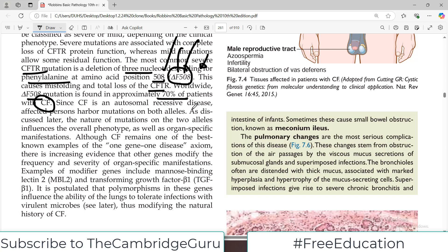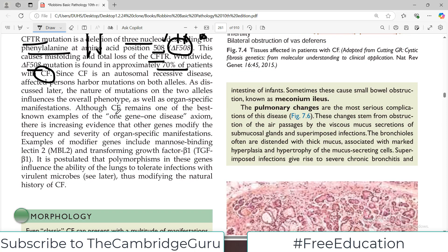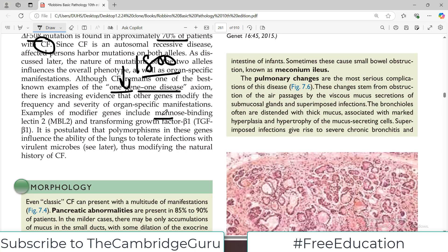The nature of the mutation on the two alleles — one from the father and one from the mother — decides the overall phenotype, as is true for many genetic disorders. Although cystic fibrosis remains one of the best-known examples of one gene–one disease terminology, that terminology is no longer used, because there are 1,800 variants and many phenotypes. There are also modifier genes involved, such as mannose-binding lectin (MBL), which activates the complement system, and TGF-β1. Polymorphisms in these genes influence the ability of the lung to tolerate infection.